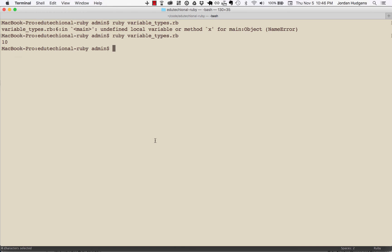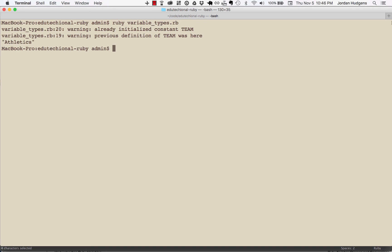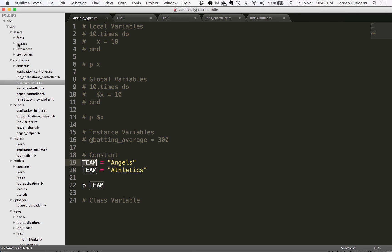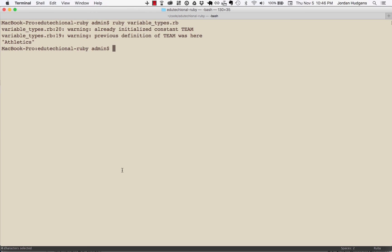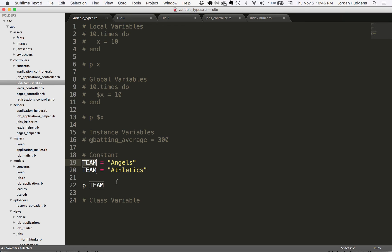But if we come back to the console and run the code again, you can see right here, it actually prints out Athletics. So it does change the value. You may notice we have a couple lines up here and it gives warnings. It says warning already initialized constant TEAM, warning previous definition. A team was here and now it's Athletics. So Ruby will let you know that you probably shouldn't be changing a constant.